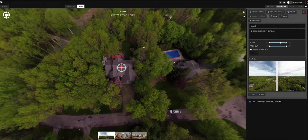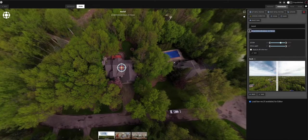Under the Panorama tab, you can see it has a title and a description — but right now the description is showing the file path of my photo. We don't want that in there, so let's go ahead and delete it.